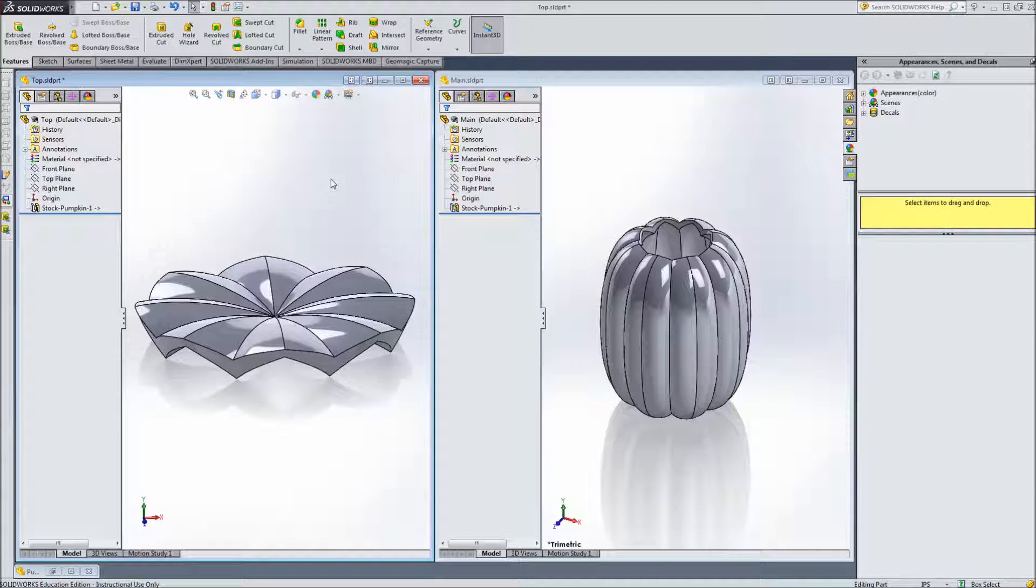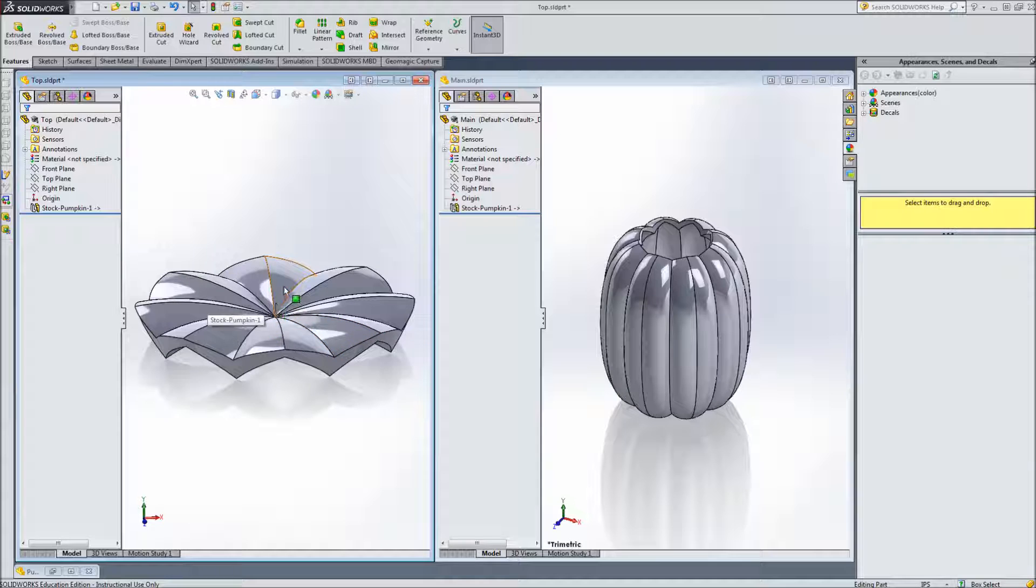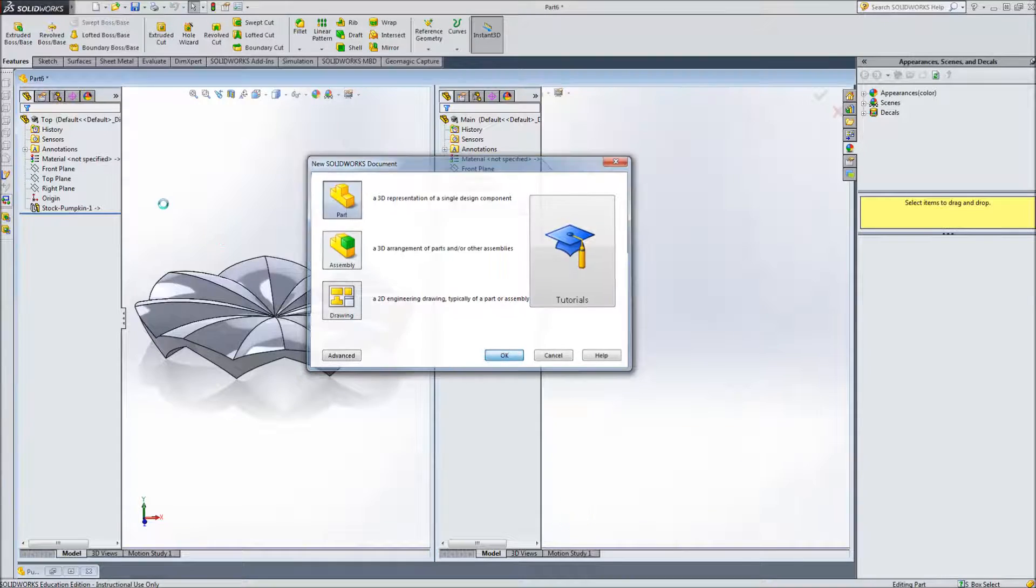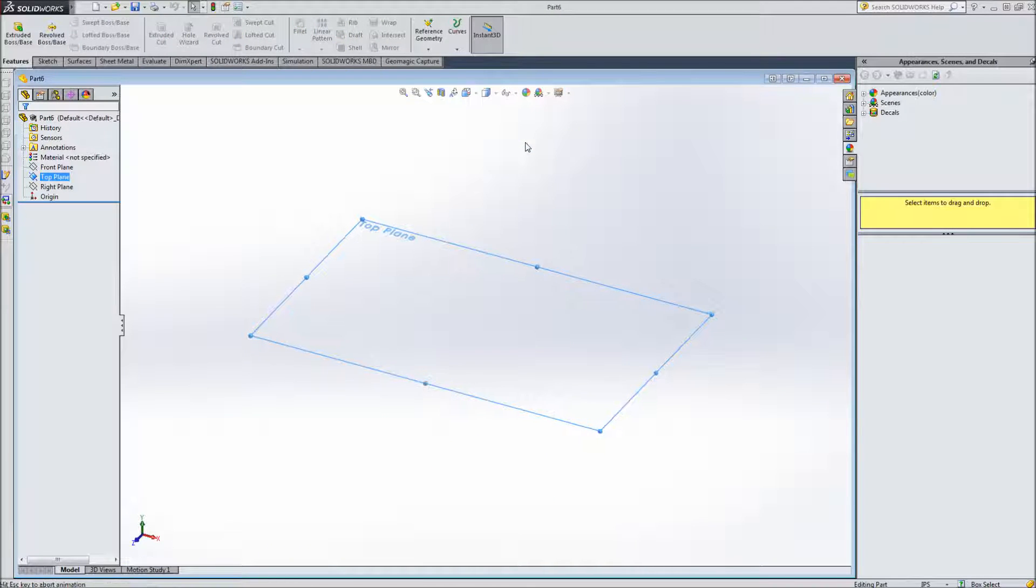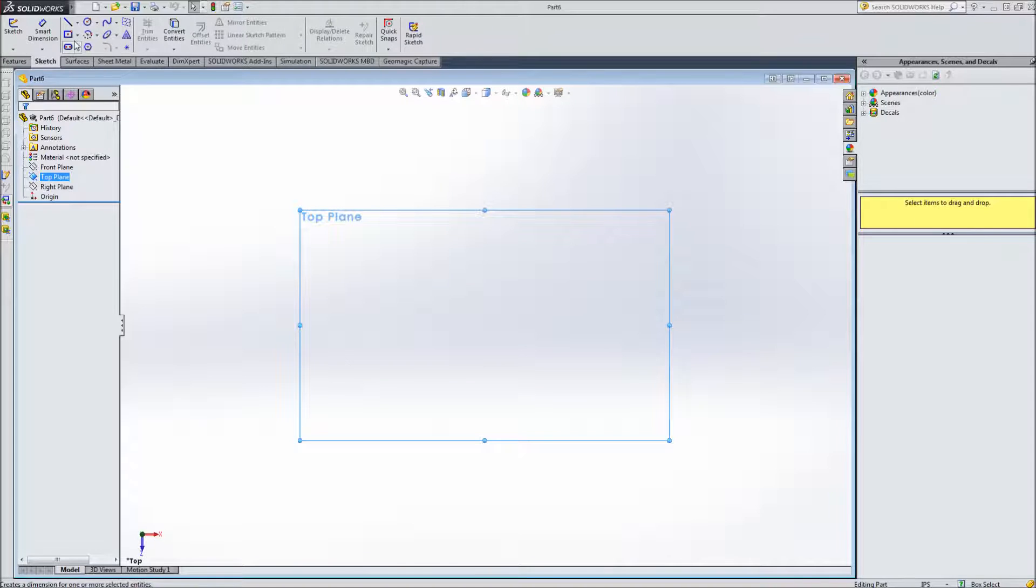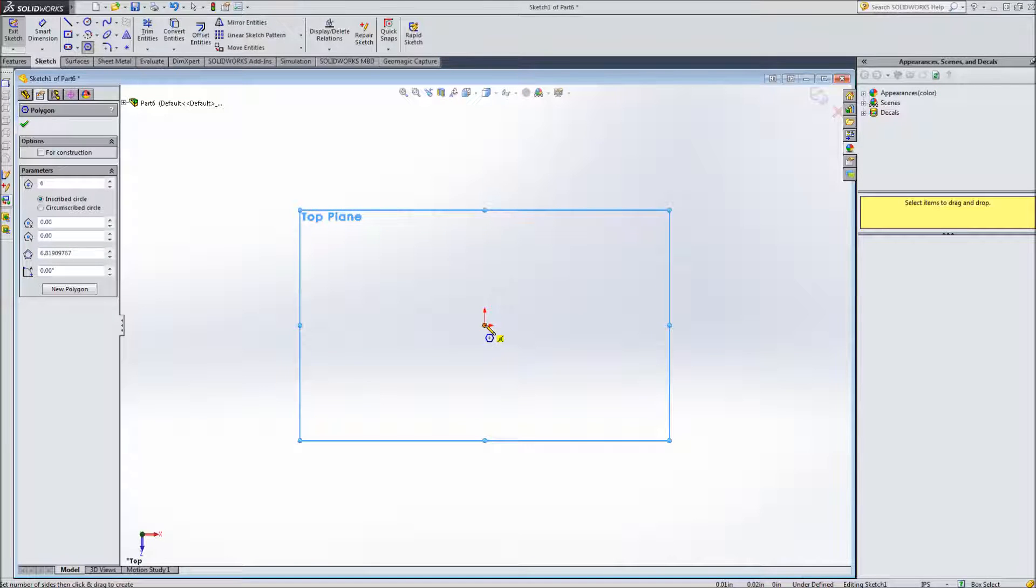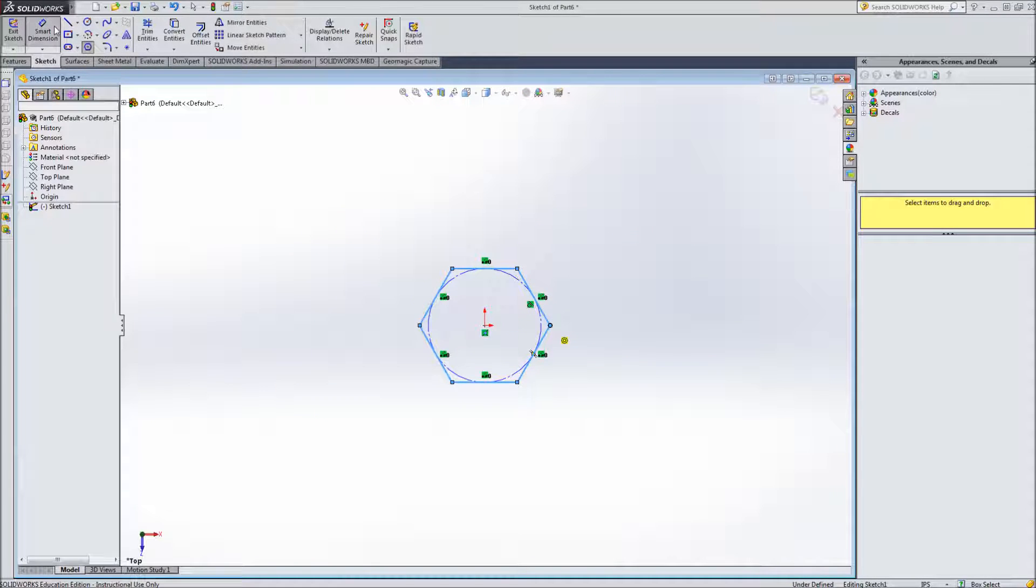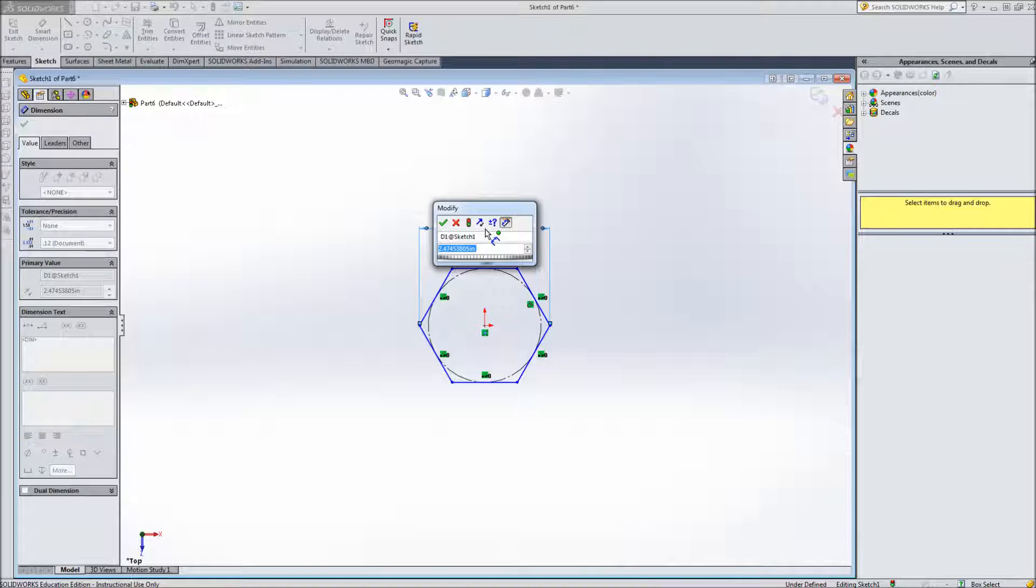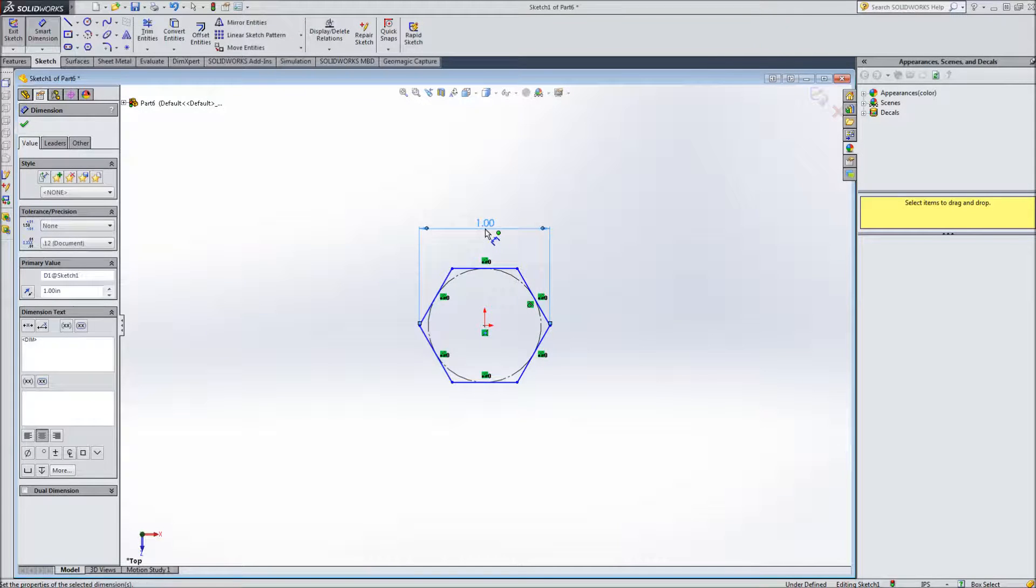So if we're going to 3D print this we'll probably want to make the stem a different color than the top. So we need to make the stem a different part so it can print separately. So I will create a new part and on the top plane I'll create a polygon from the origin and make the width about maybe 1 inch wide.